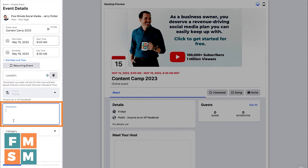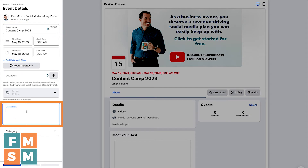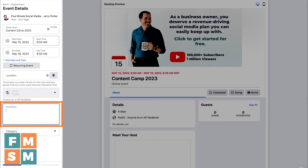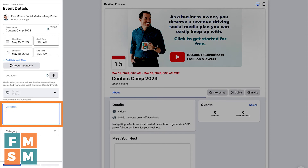Next, put in the description. Just like with the title, make sure the description gives the most important information in the first few words or first line or two, because that's what most people will see — they're not going to see your whole description. For example, you wouldn't want to start off by saying 'join us for this fun-filled event again this year' — that means nothing. For Content Camp, I might say 'Not getting sales from social media? Learn how to generate 40 to 50 powerful content ideas for your business.' Put the most important information out front, then add other details or social proof below.